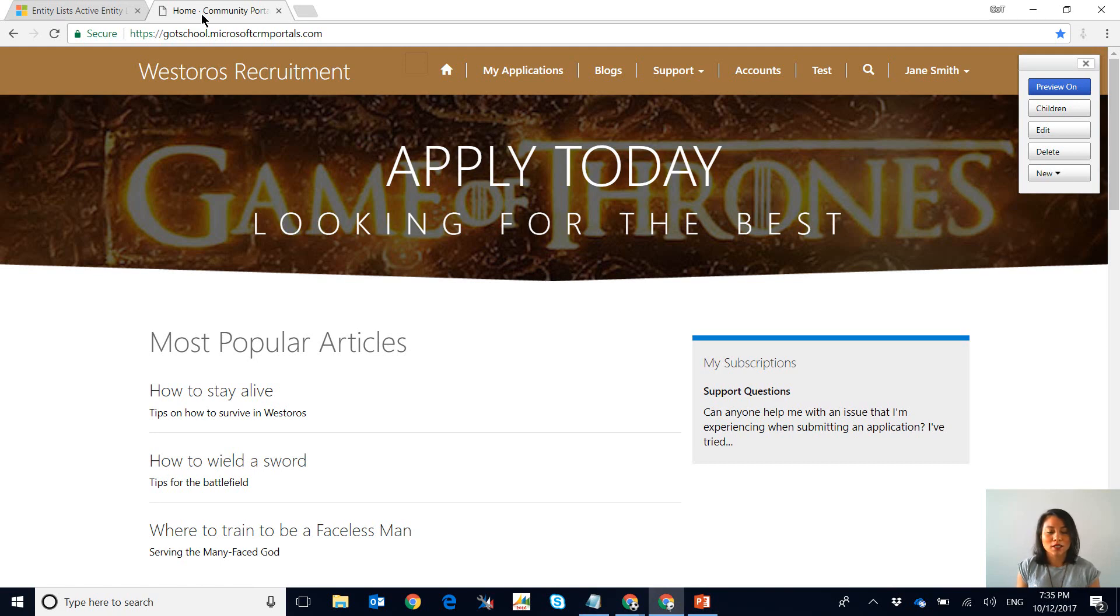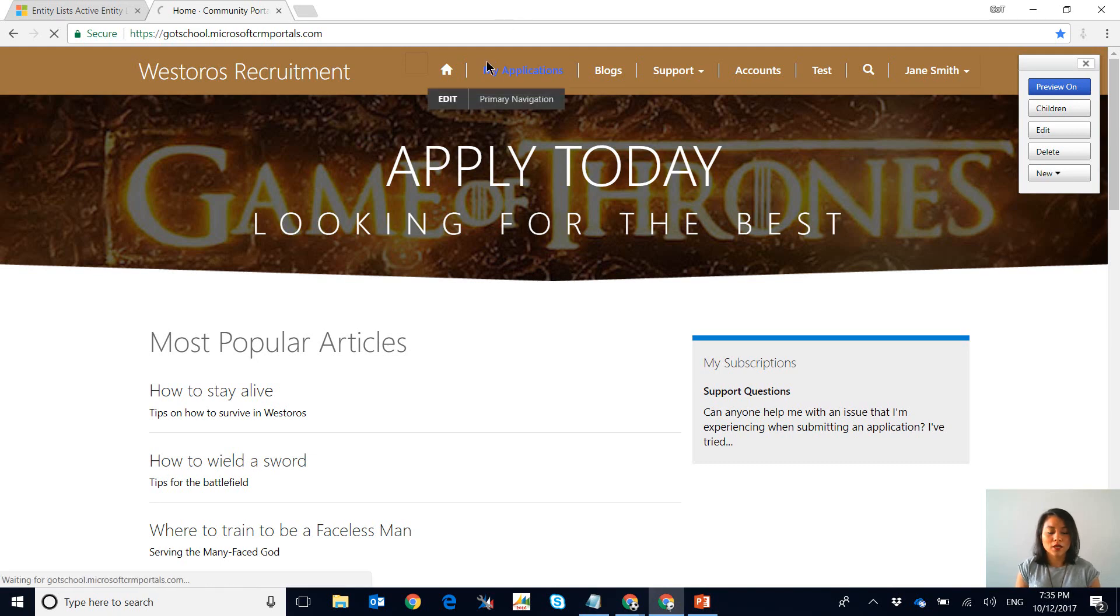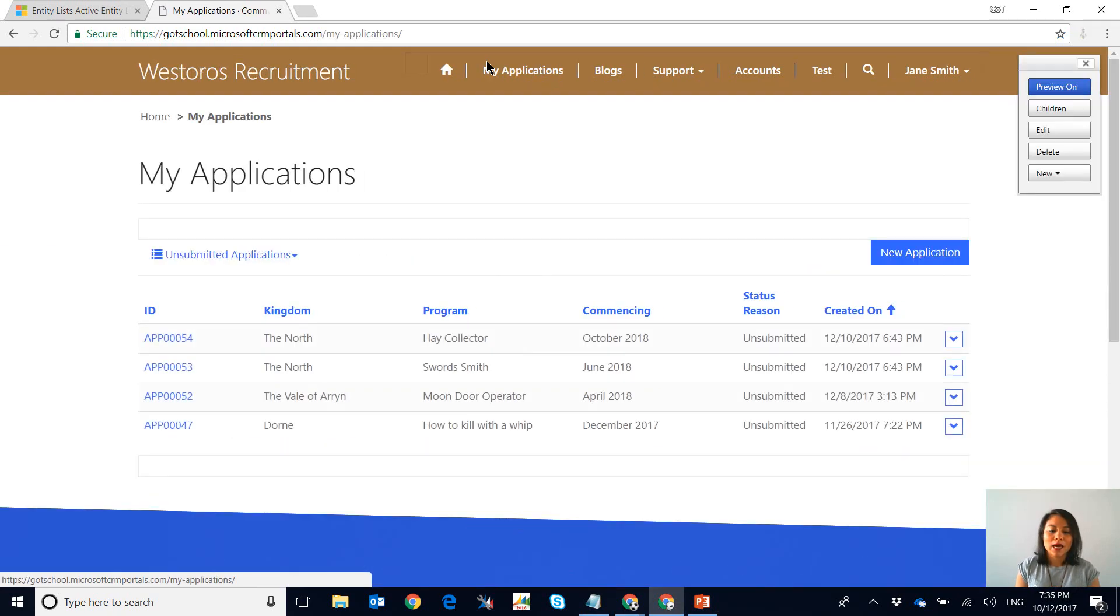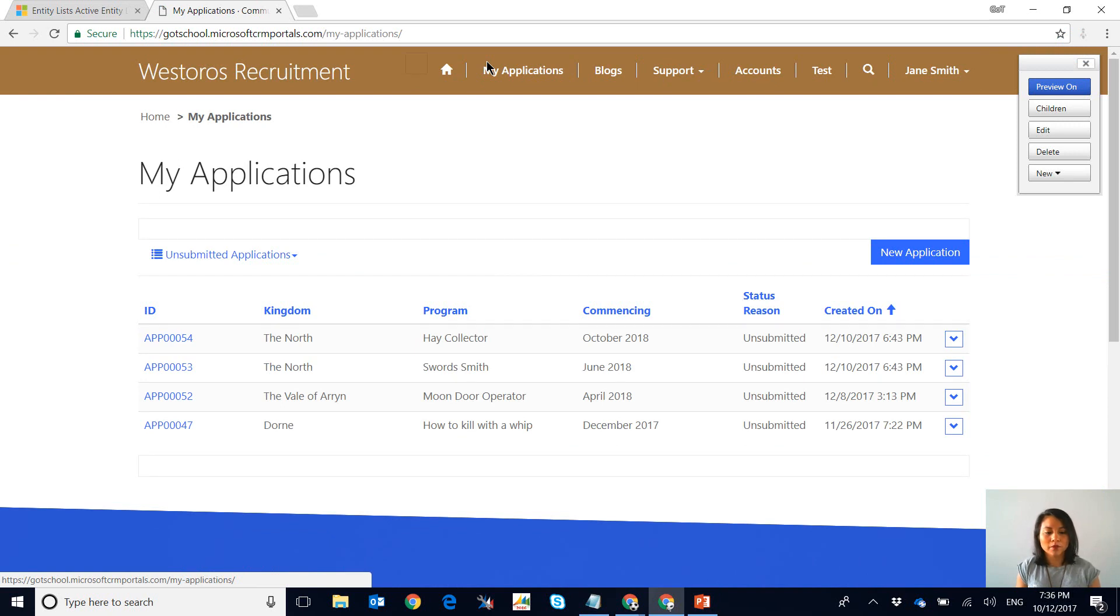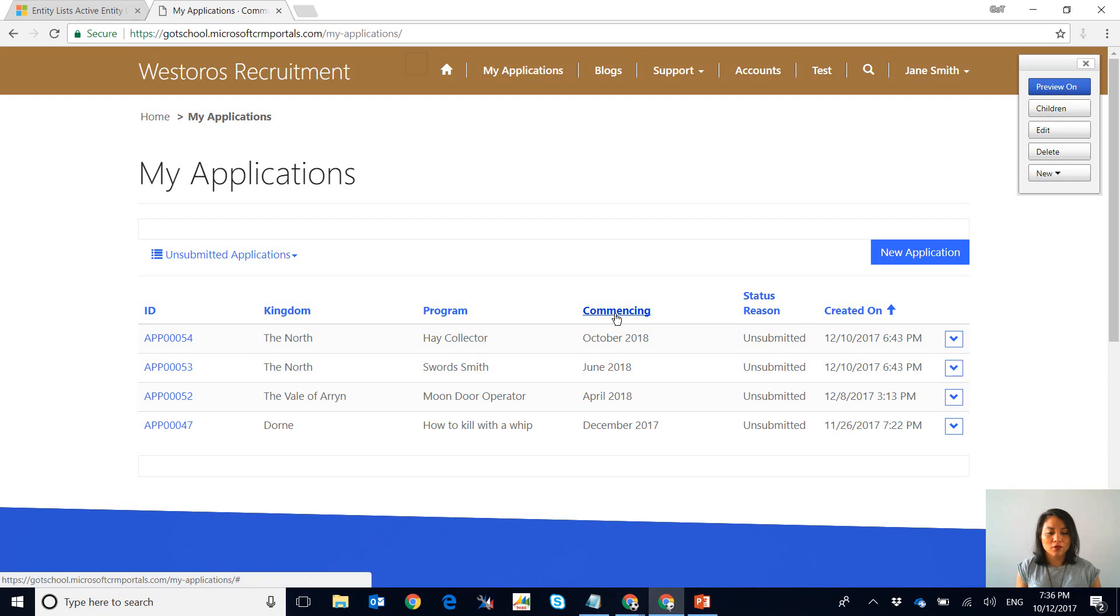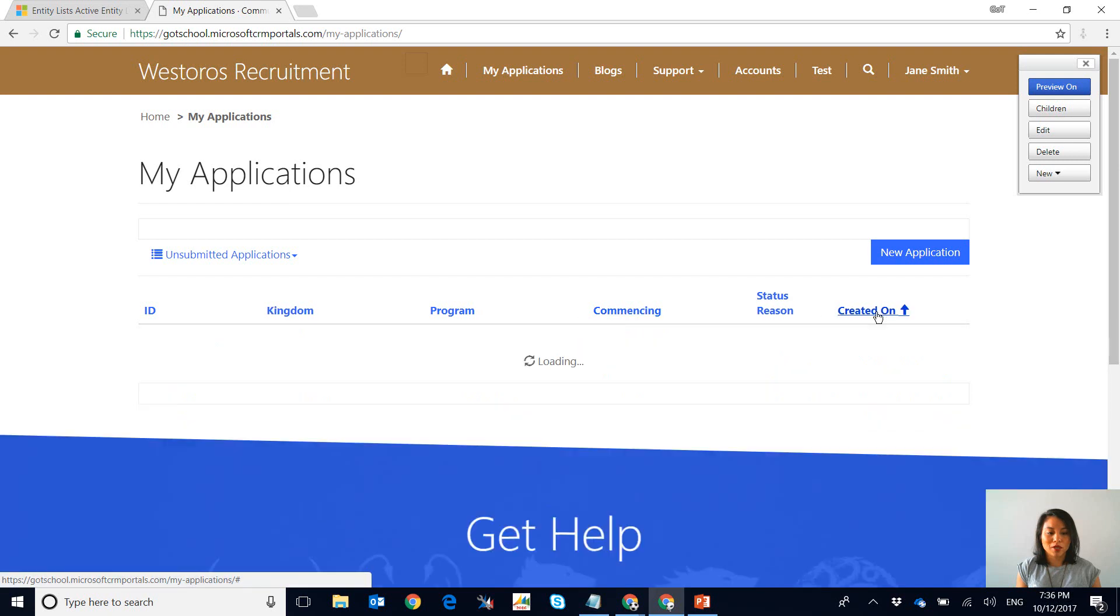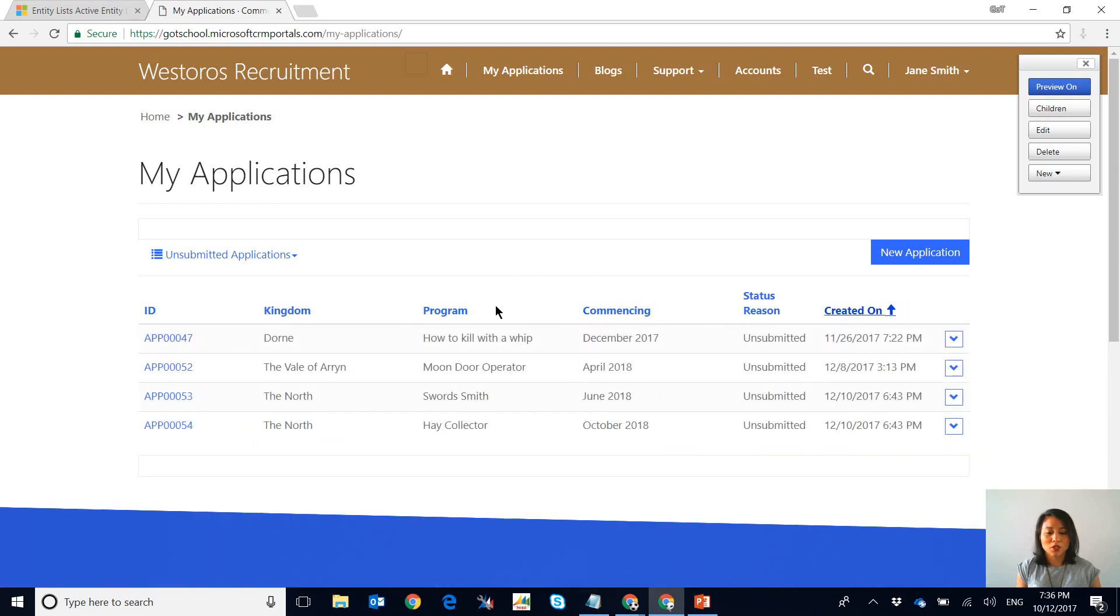People just apply to work in one of the seven kingdoms and they pretty much select a position that they want to go for. The view that I've created for the users is that they can see their applications that have not been submitted and also see applications that have been submitted. As you can see it is now displaying all their unsubmitted applications in this view, but I can't really apply any filters. If I click on the columns it's only going to do sorting, but I want to be able to filter this list down.